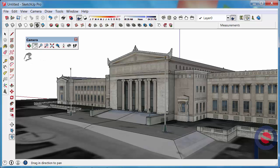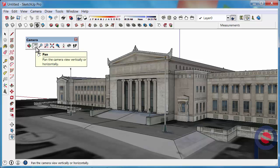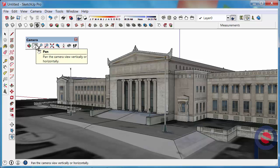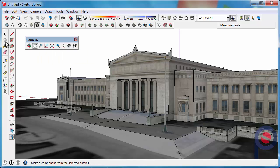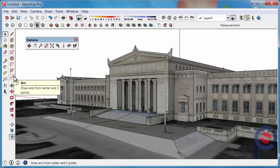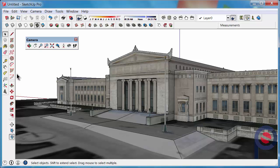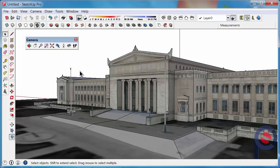I would not recommend necessarily grabbing the Pan Tool from this Toolbar — this tutorial is just to show you how it works. The best and easiest way is if you're in another tool, which predominantly you will be. You'll be more so drawing rather than wanting to use these as tools.